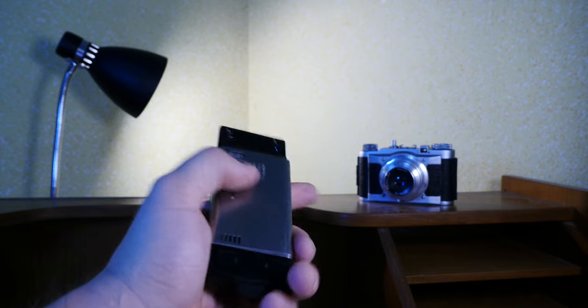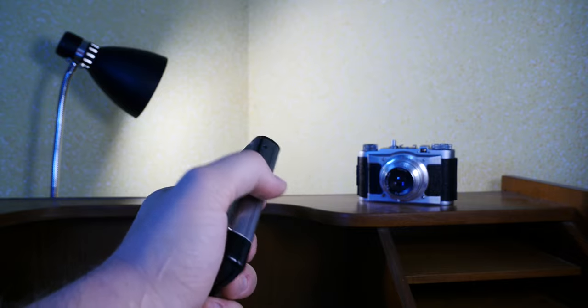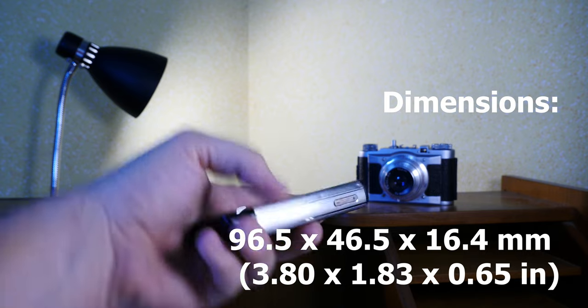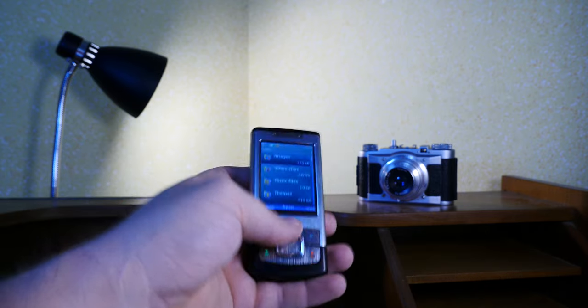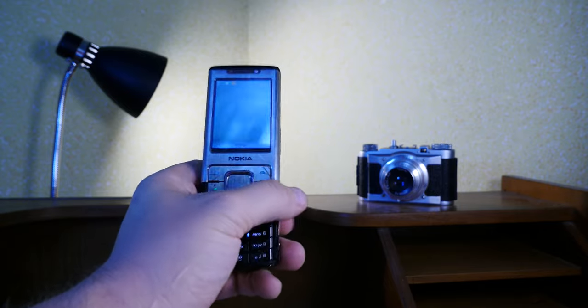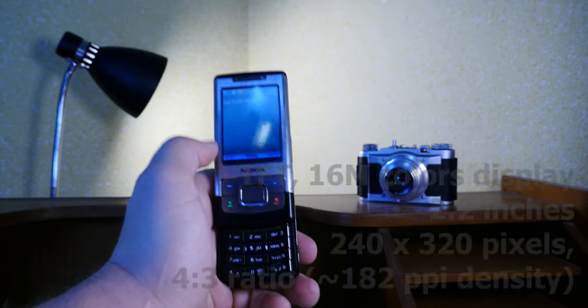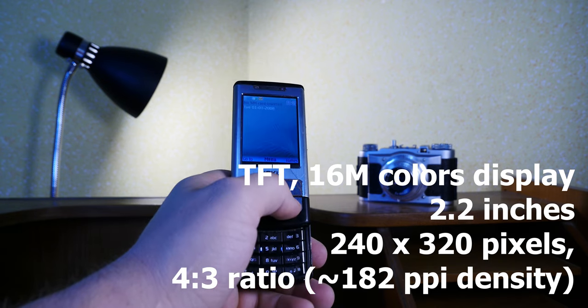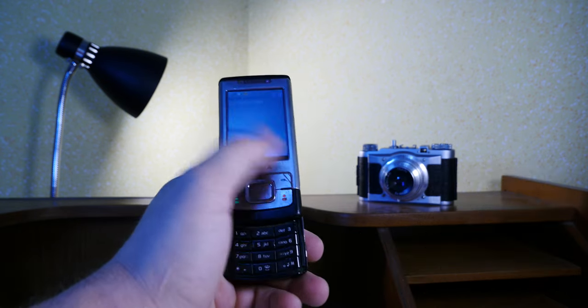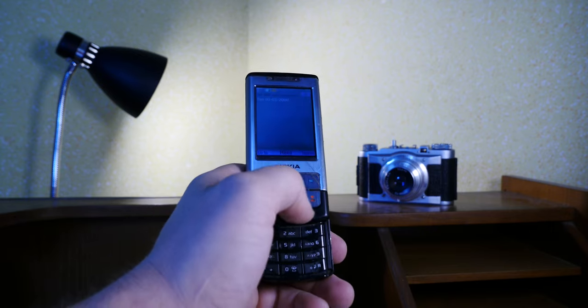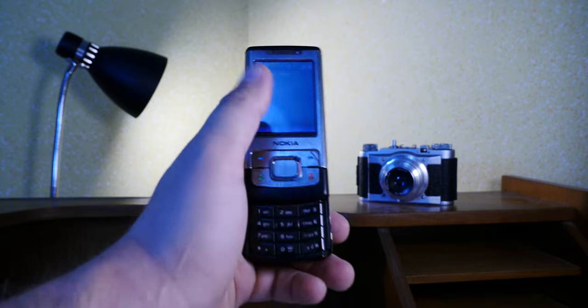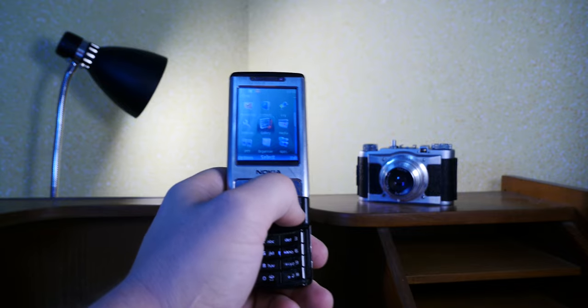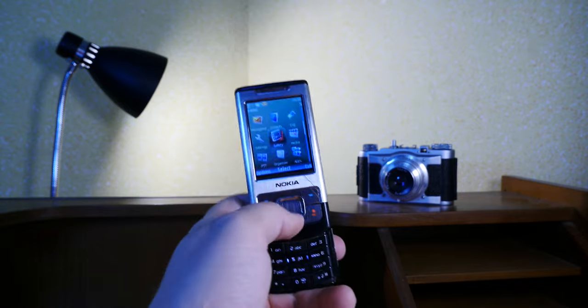The display, the body itself is steel mostly, metal. It's got 96.5 by 46.5 by 16.4 millimeters. I'll put some dimensions in there as well, so you can see what I'm actually on about. It's got a 2.2-inch TFT, 16 million color display with a 33.4 body-to-screen ratio, which is not bad for the time, and a 240 by 320 pixel, which is QVGA with a 4 to 3 ratio at 182 pixel per inch density.